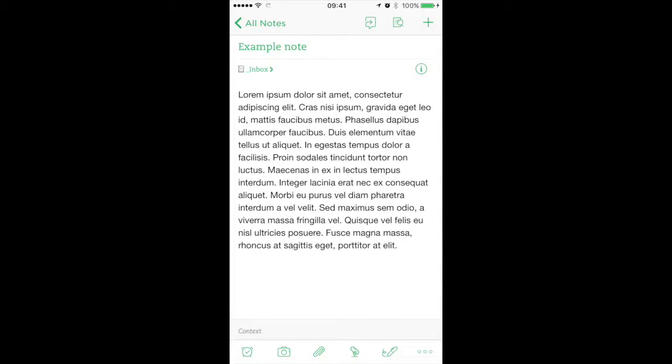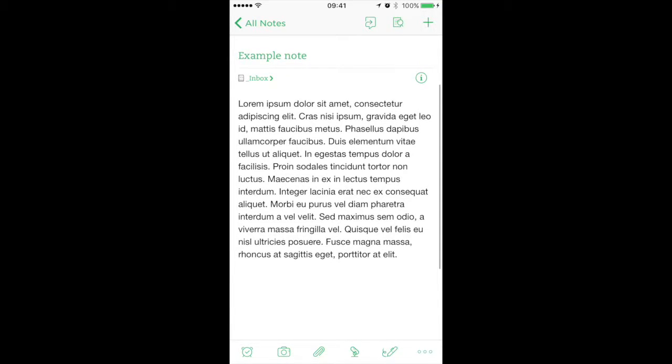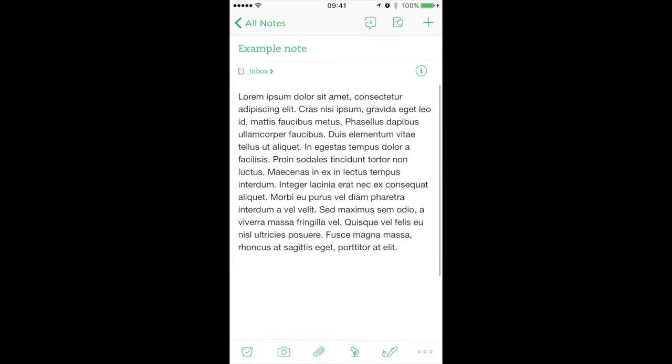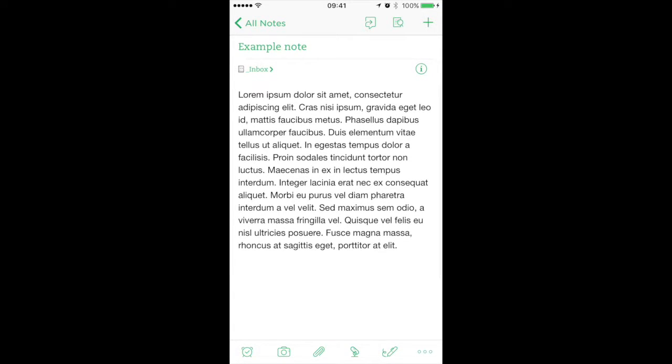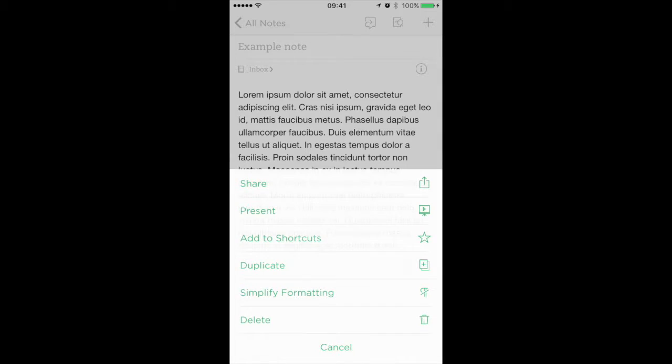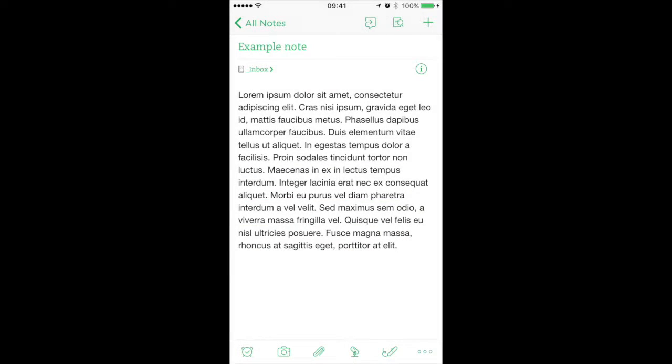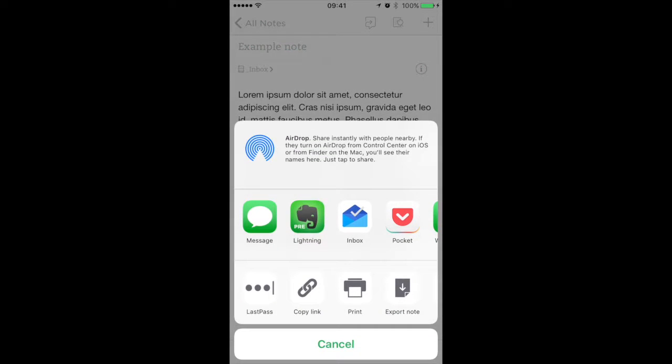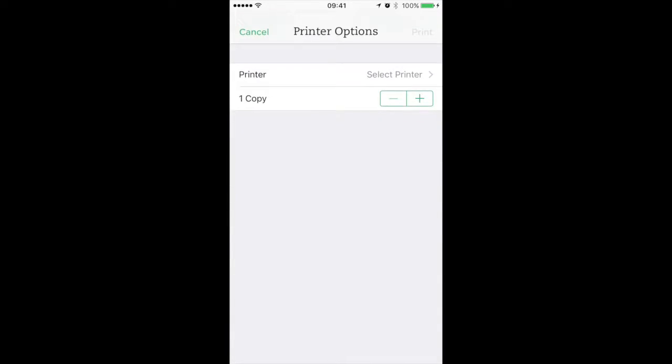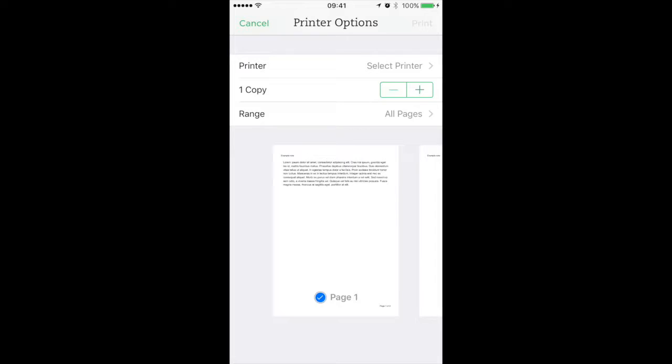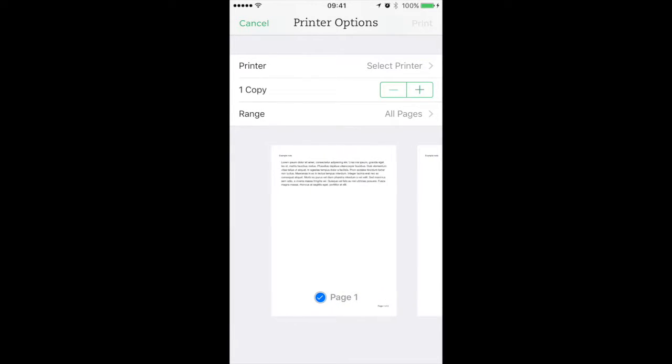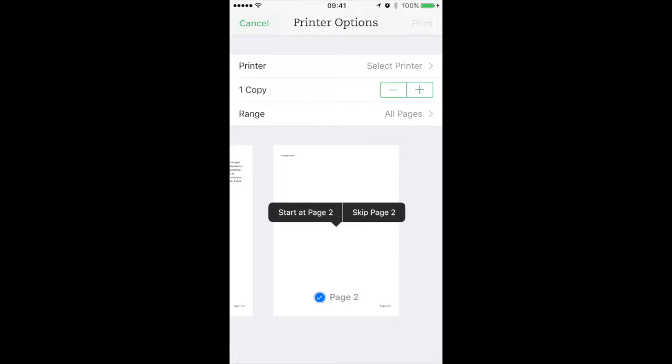This is how you can turn any document on iOS into a PDF using the print center. I'm working in Evernote here, which does not have the PDF export option. But if I hit the share button and choose print, this print preview I can export as a PDF.